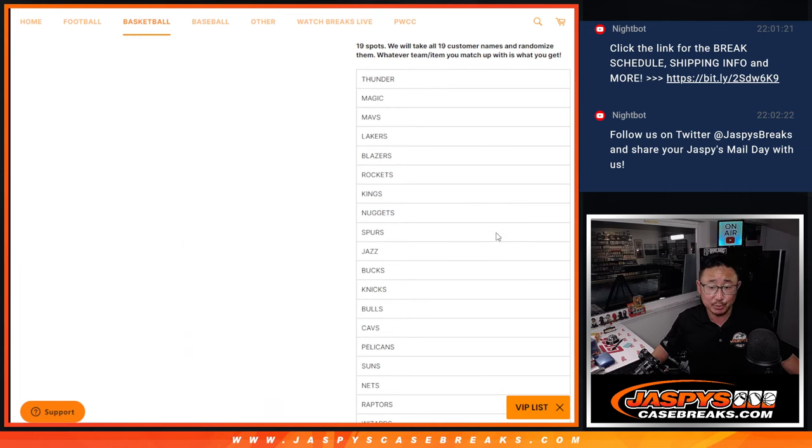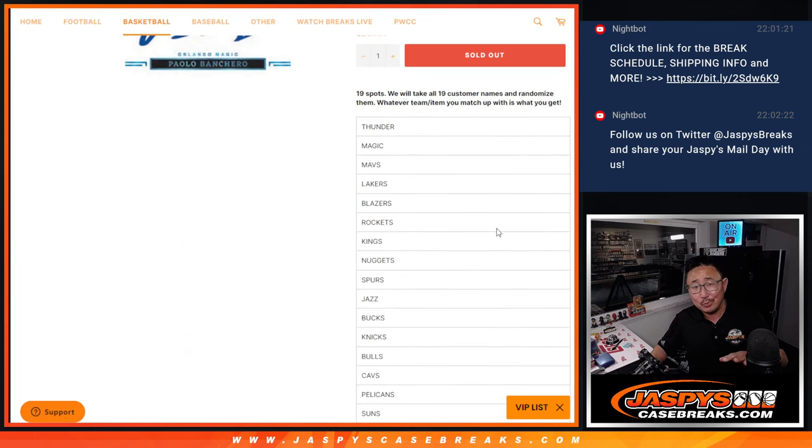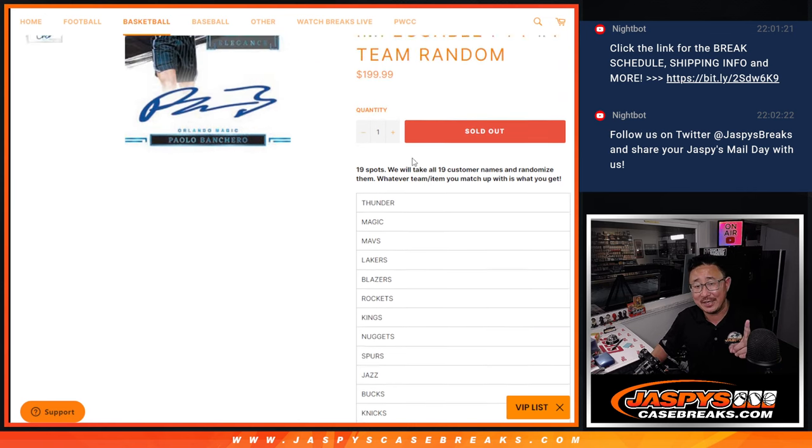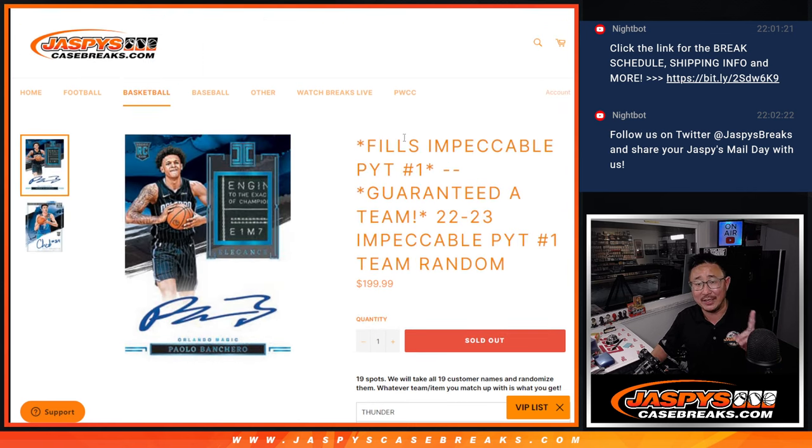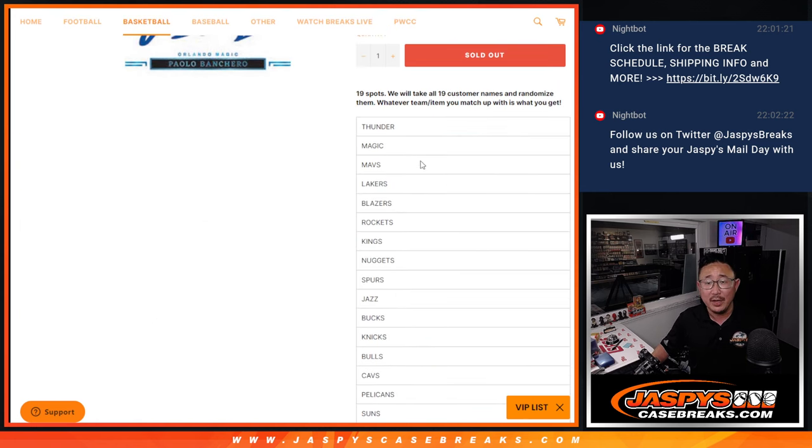This is really easy. A team random, slightly different from a random team. The distinction is that in a team random, it's usually a filler that's going to help fill up a break, like Pick Your Team 1.